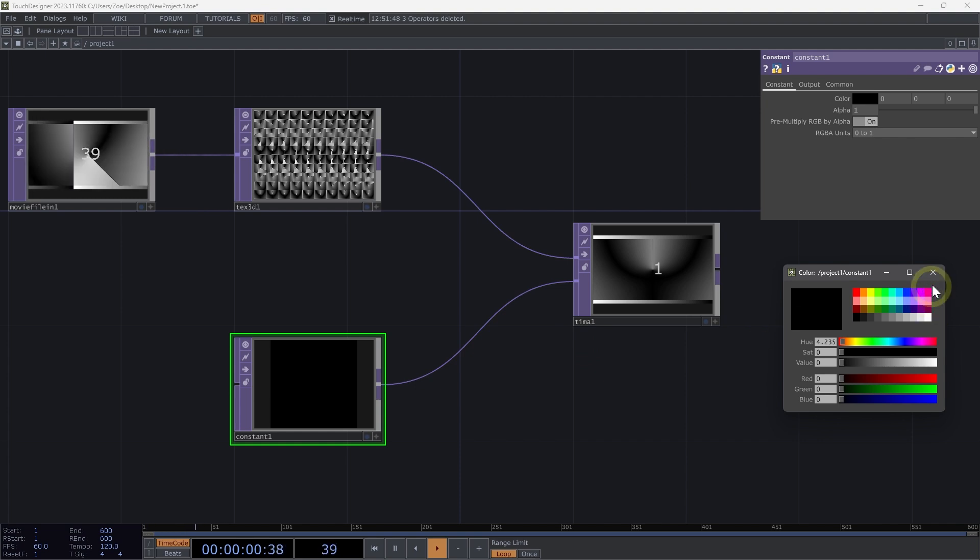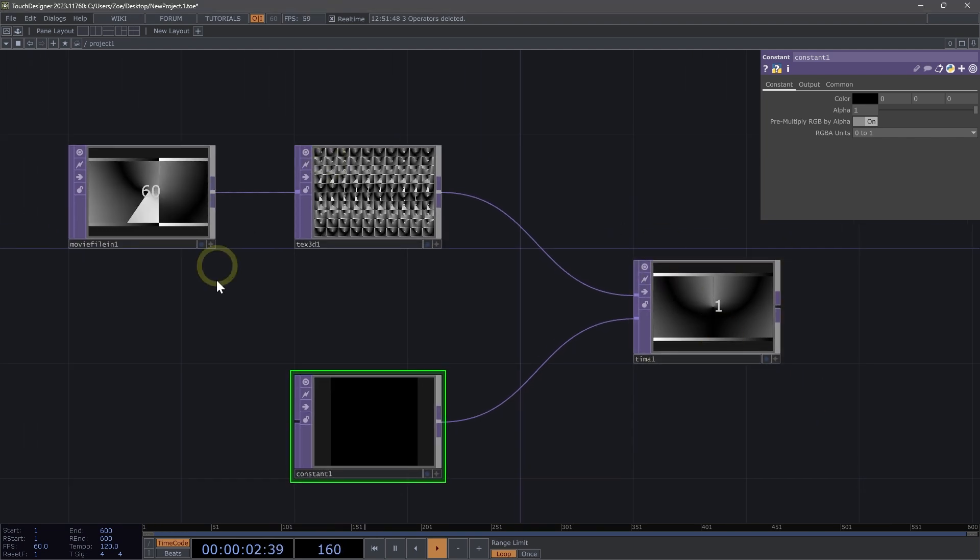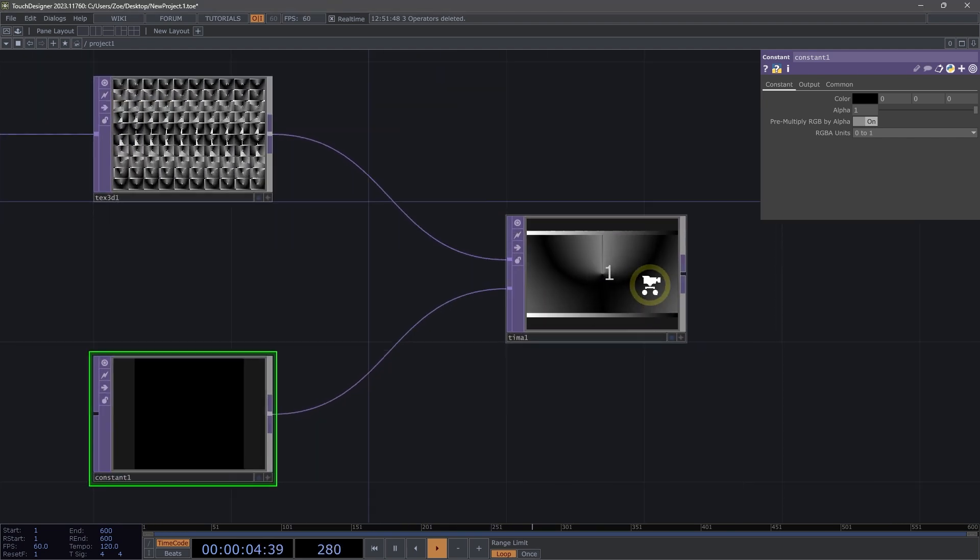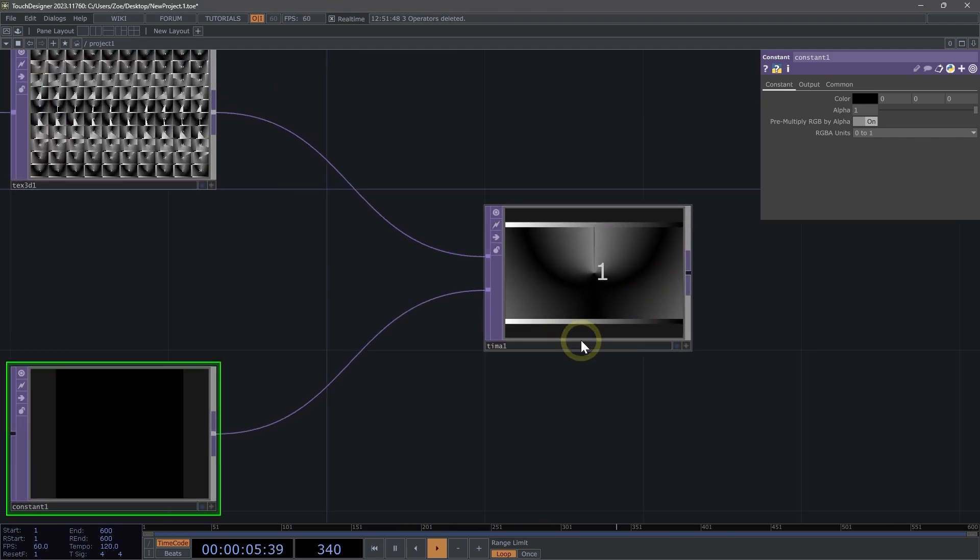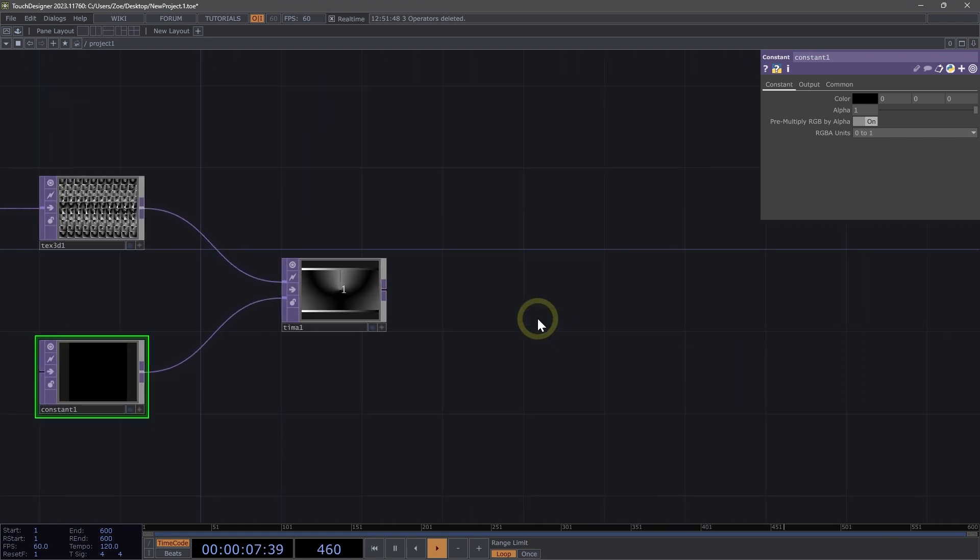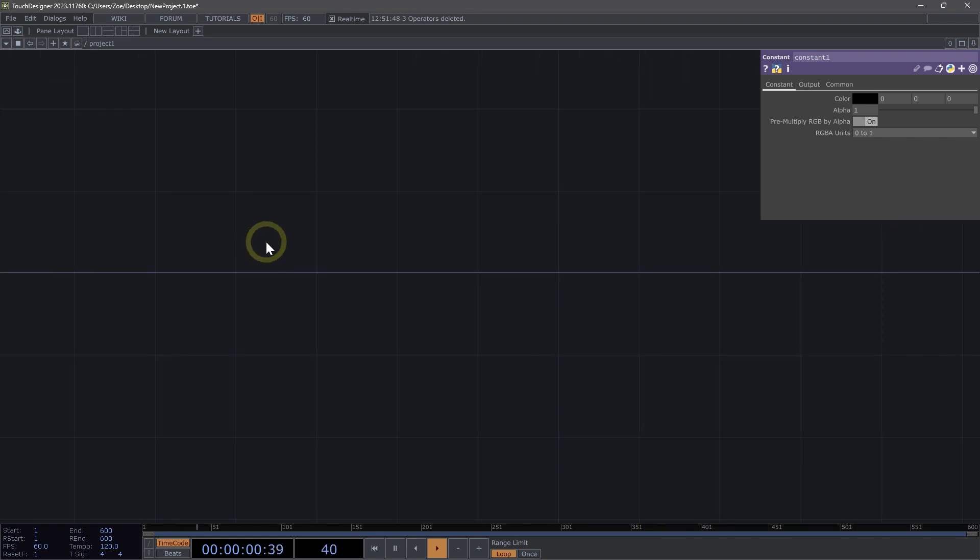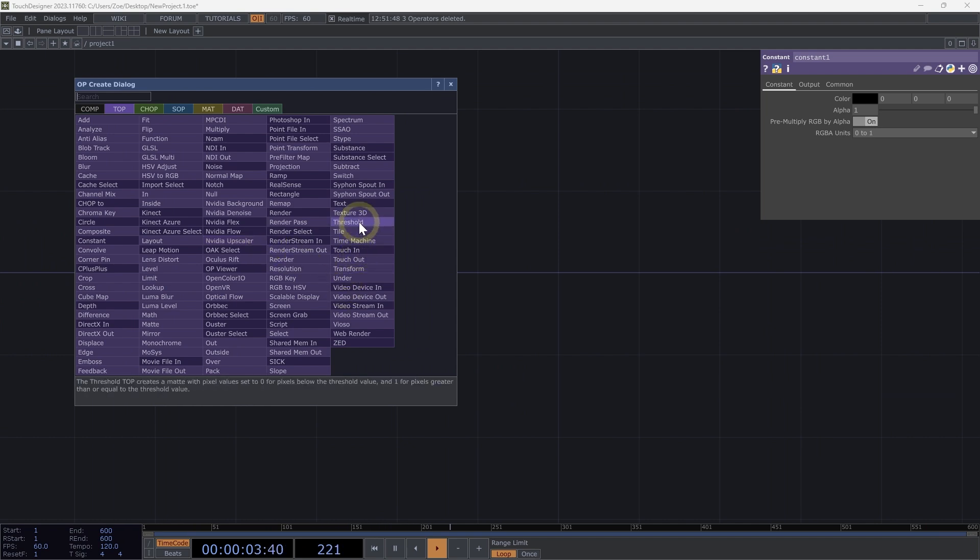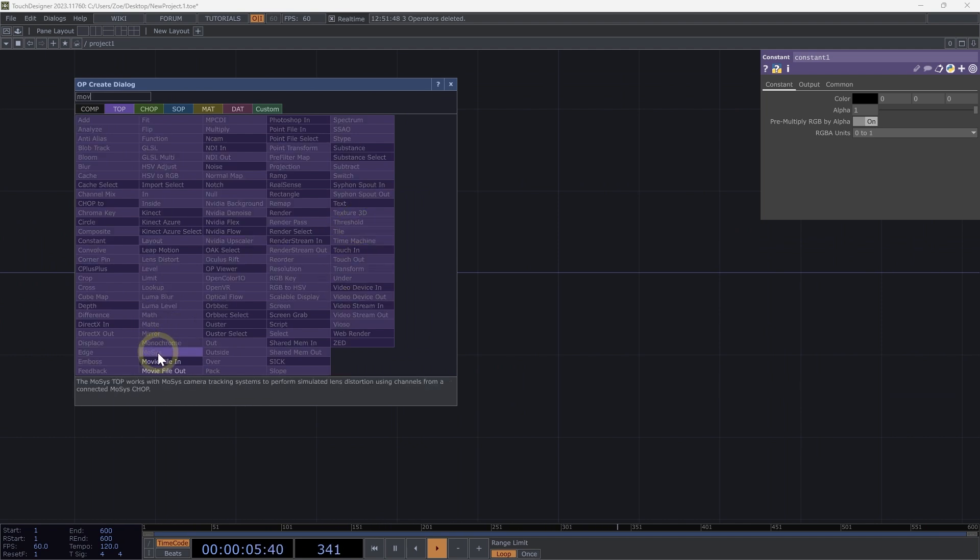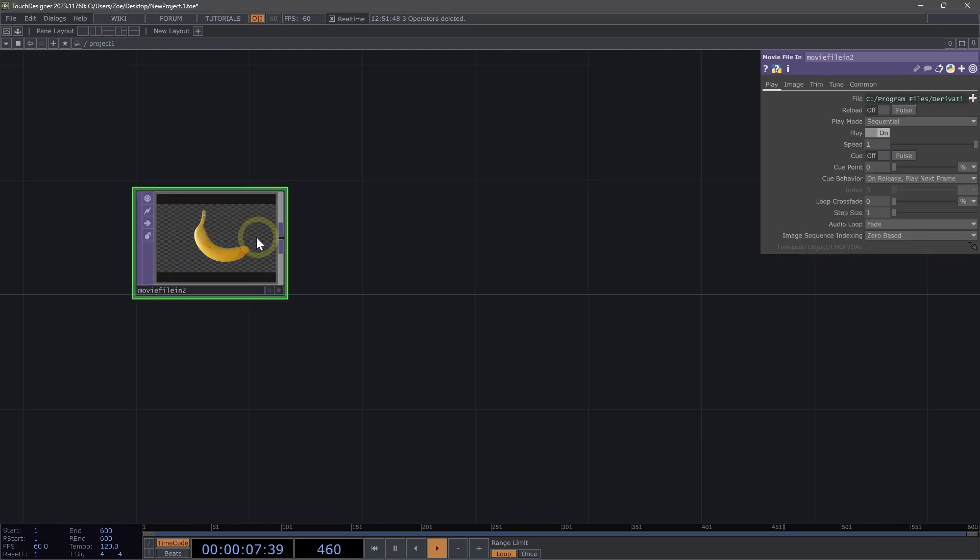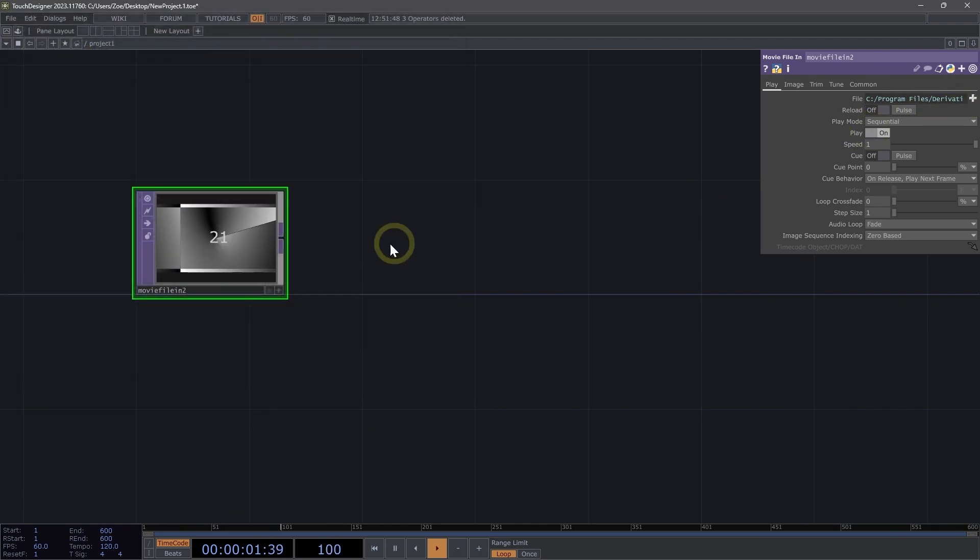All right, that's just a kind of quick recap or look at how the time machine works, but let's look at how we can make that slit scan effect. So I'm going to double click on the network here and I'm going to add a movie file in top. Great. We're going to use that count MOV again for this example.